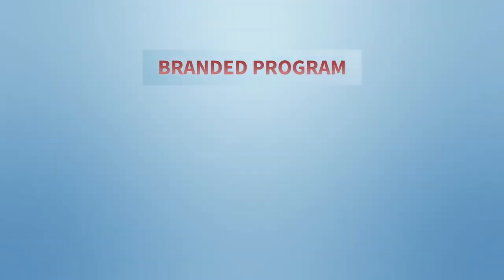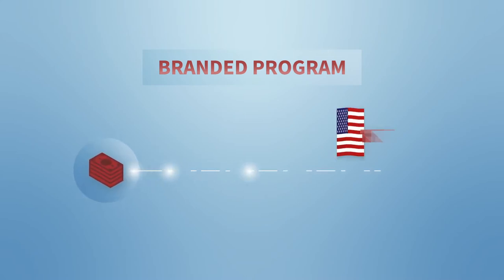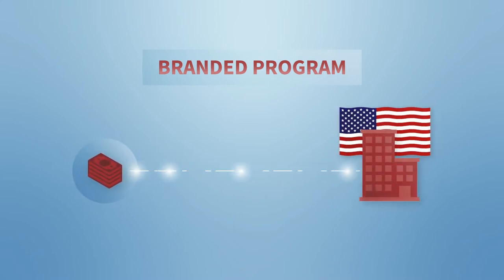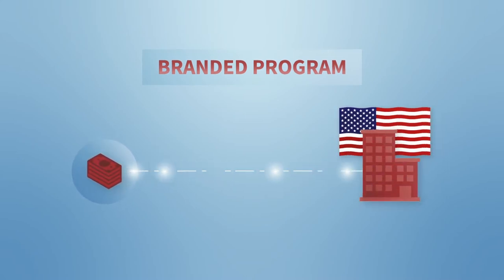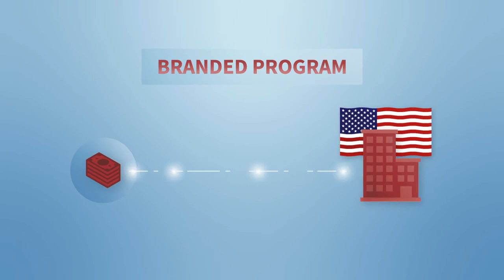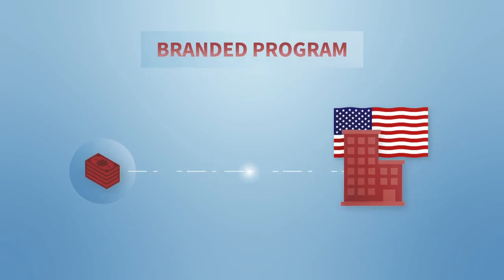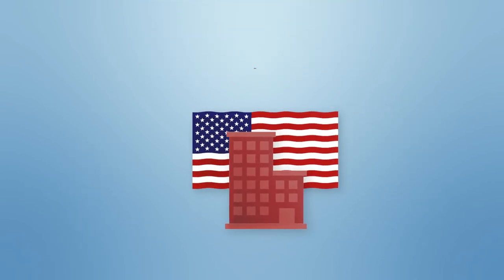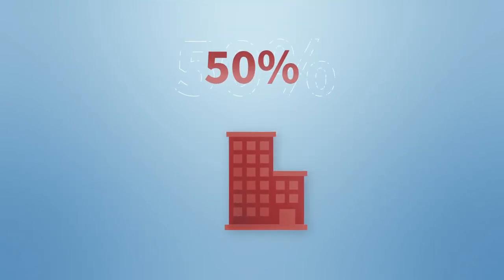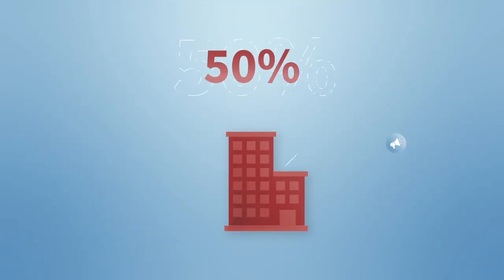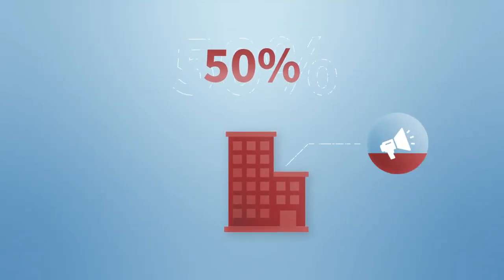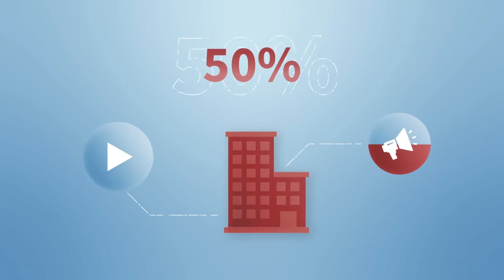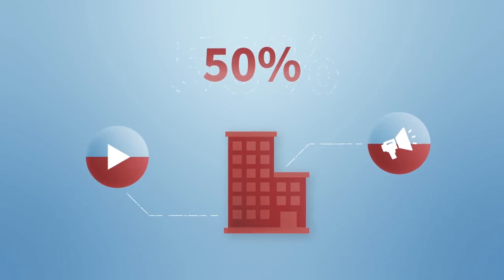Our branded program is customized to provide financial support to qualified U.S. companies. Through this cost-sharing program, you can receive up to 50% reimbursement for eligible export marketing and promotional expenses.